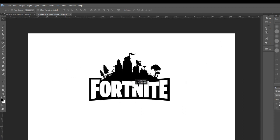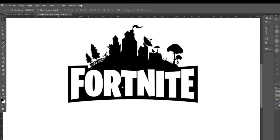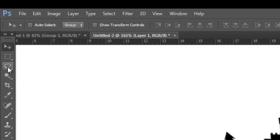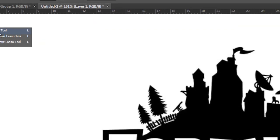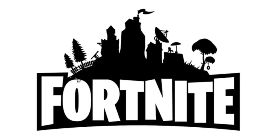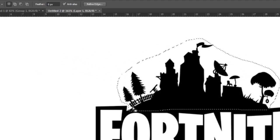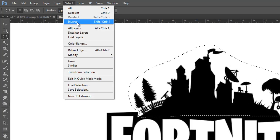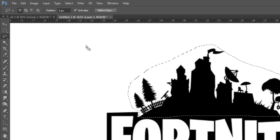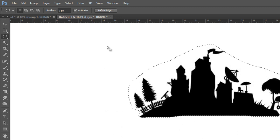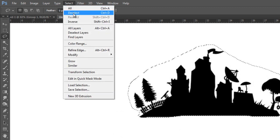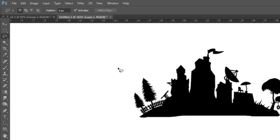We're now going to make use of a Photoshop tool called the lasso tool, which allows us to draw a selection. Select the lasso tool and we're going to trace the silhouette of the buildings and the trees that sits on top of the actual text itself. This is so that we can add this back into our own logo later on. Go up to Select and Inverse — this will reverse your selection and select everything else instead. Then press delete and go to Select and Deselect.